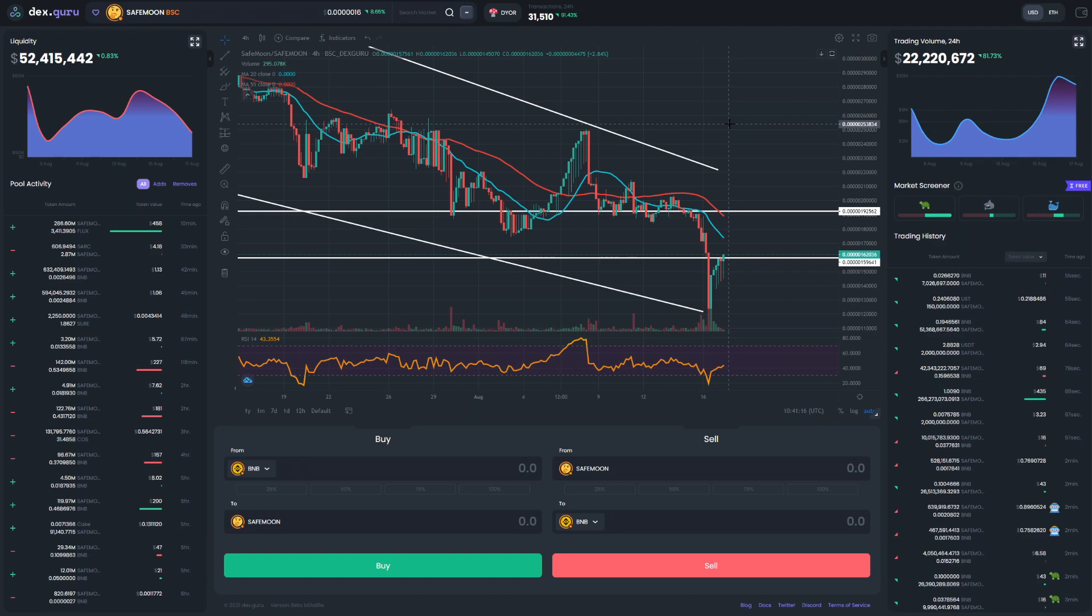People did buy the huge dip we had before. If you check out the whales, we can see the whales did sell a lot. Now those whales didn't sell all their bags, but they did take profit from SafeMoon.